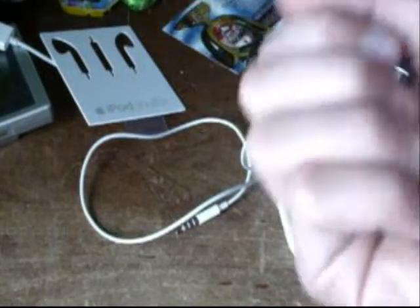So, there you go guys. There's an unboxing of the fifth generation—fourth generation. I'm sorry. iPod Shuffle.